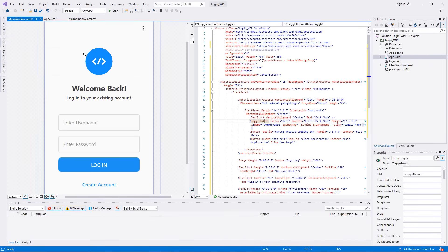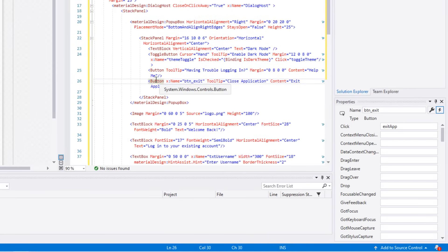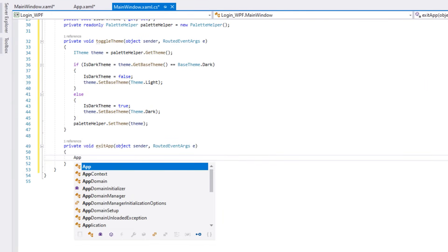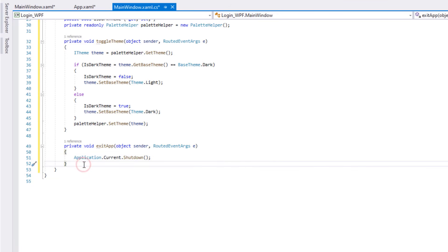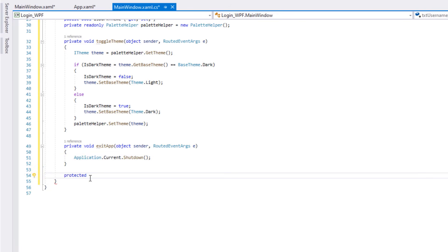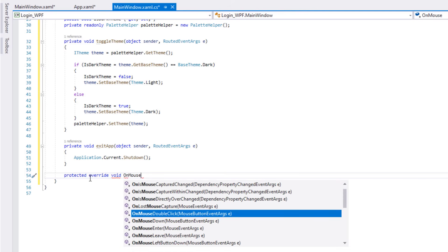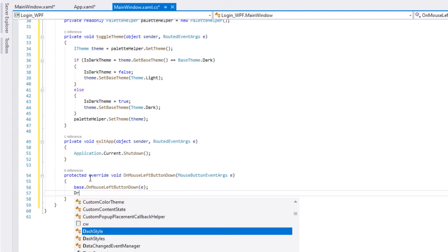Go back to the design view, select button BtnExit, and go to its click event under its properties. Double-click the click event to write the application exit code. To make the window movable, let's create a mouse event: Protected Override void OnMouseLeftButtonDown, then call DragMove. And done.